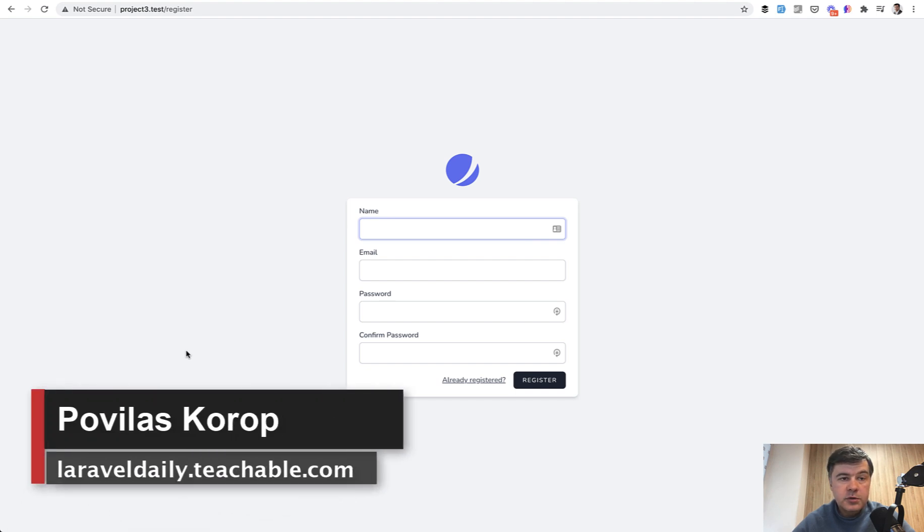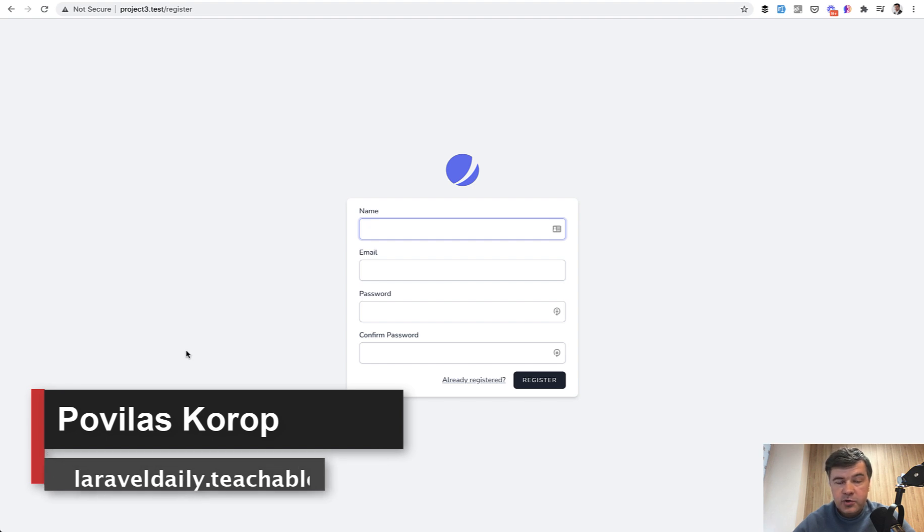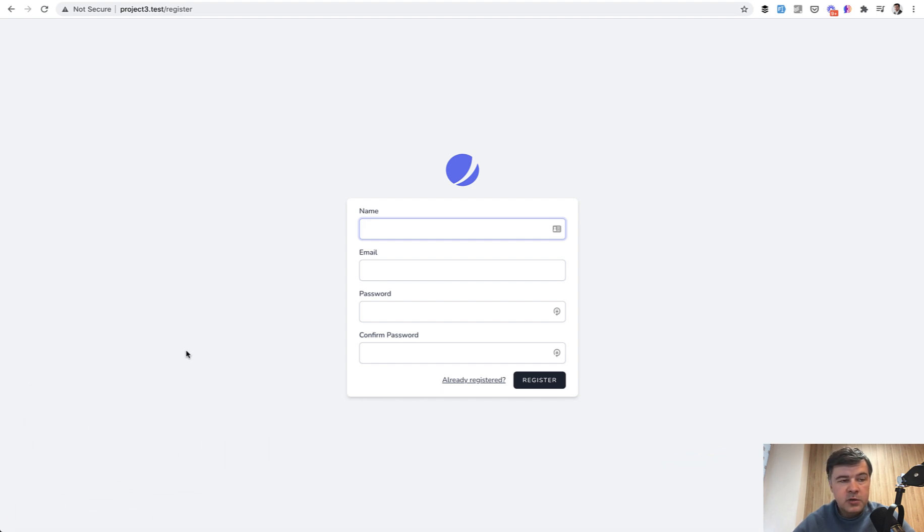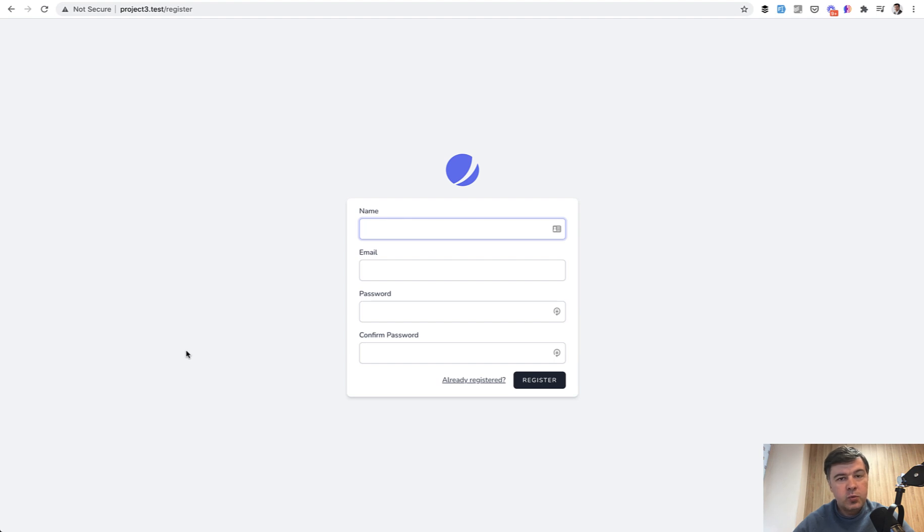Hello guys, today we will talk about Laravel Starter Kit, Laravel Jetstream. It's very popular, it's official by Taylor Otwell and Laravel team, and it has some hidden features or not so well-known features which I decided to list in this video.